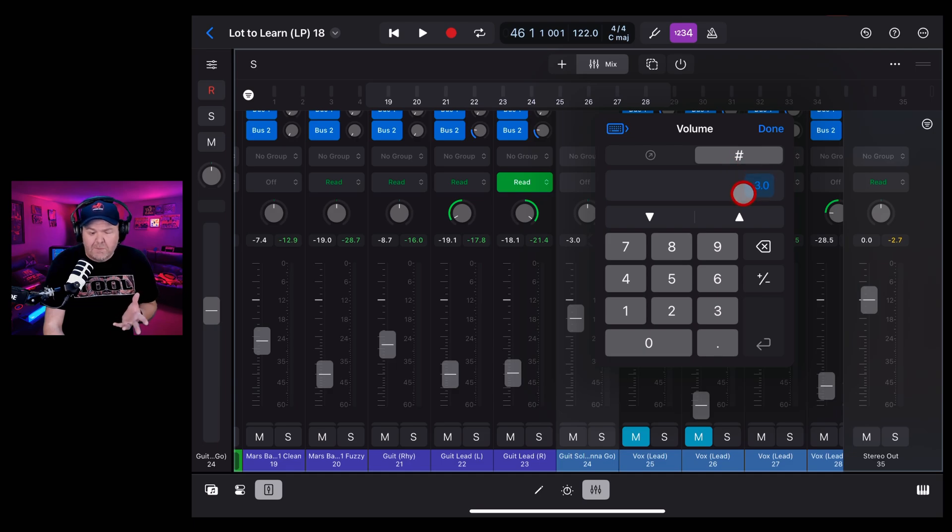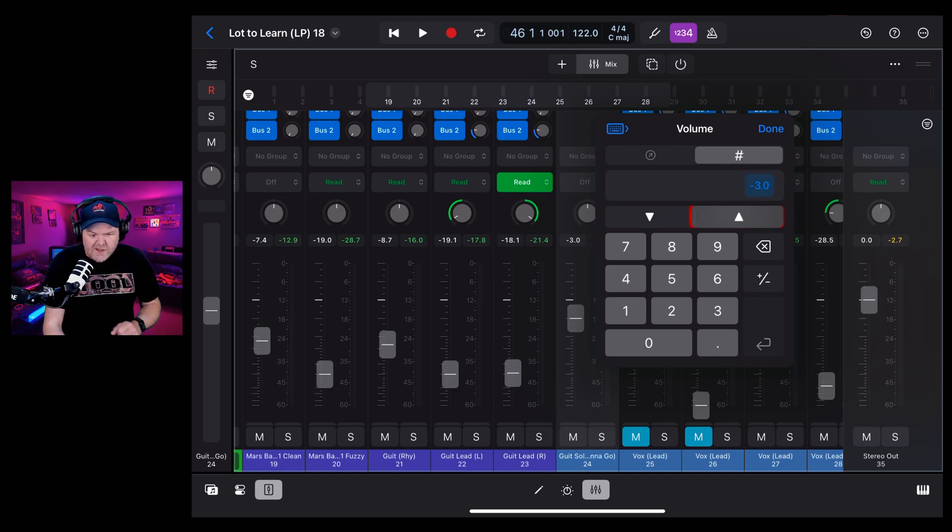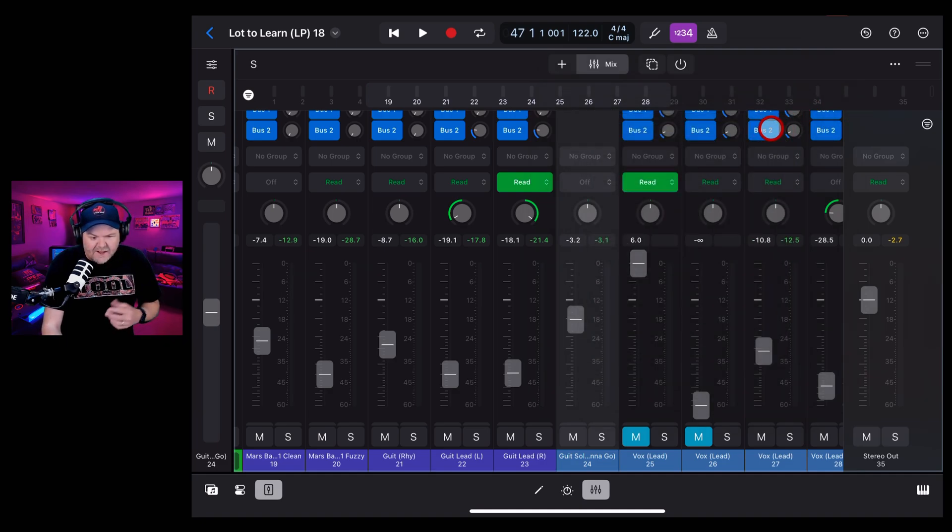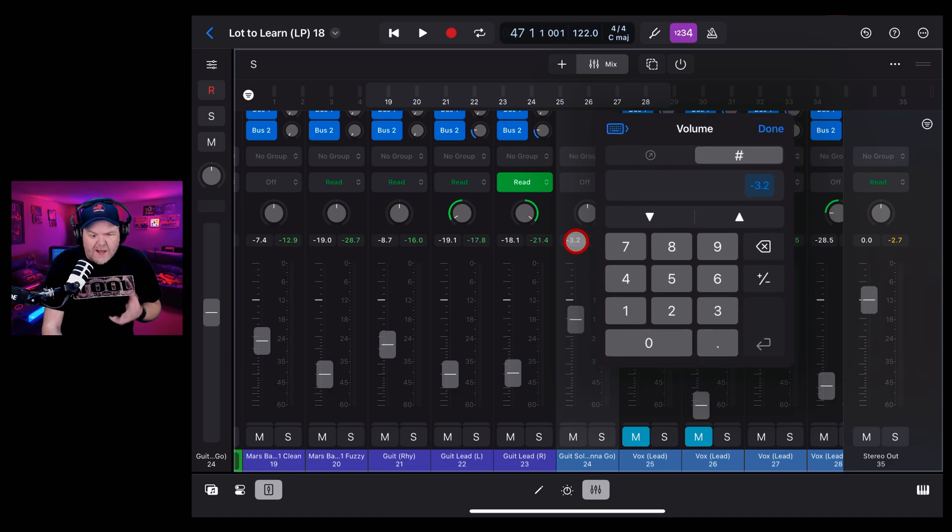Now you will notice when you start playing with this, it'll only go to one decimal point. So if we try to do something more like minus 3.12 and hit done, it's not going to do that. It's going to go to minus 3.2. So there's no way to change that.